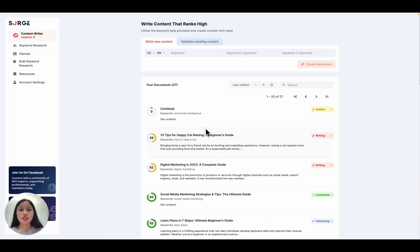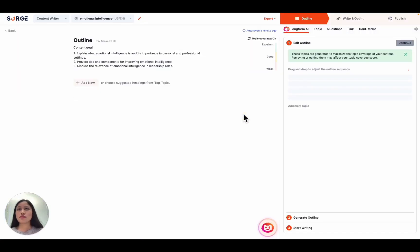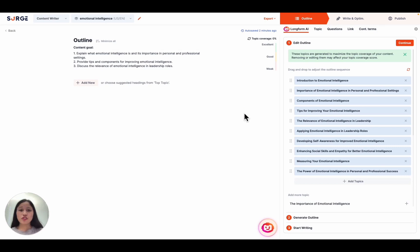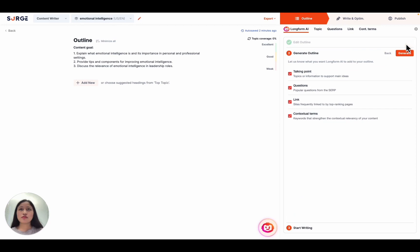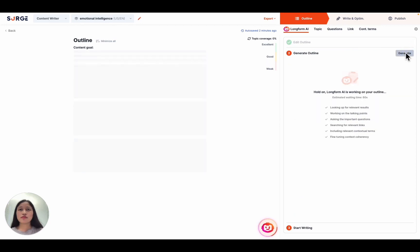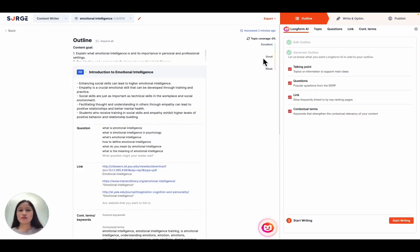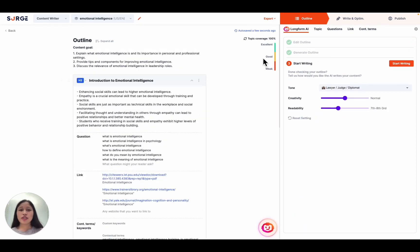So the content writer is where you can really accelerate your content velocity by producing high volumes of long-form content in record time. First, you'll start in the outline builder where long-form AI will help you create in-depth outlines. Long-form AI makes sure to maximize your topic coverage so that your content is the best among the top 10.